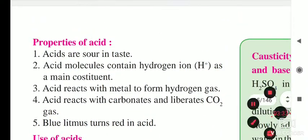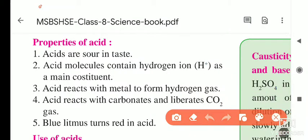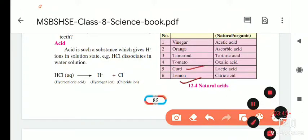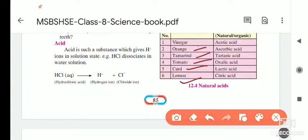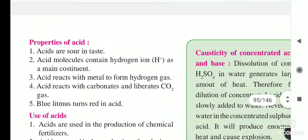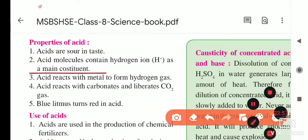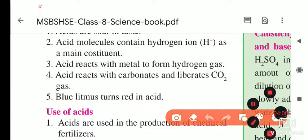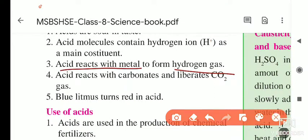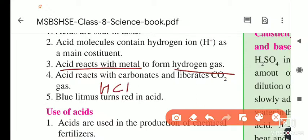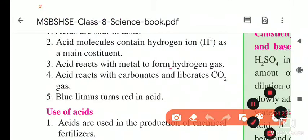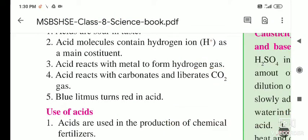Now the properties of acid: first, when acid dissociates in water it forms H+ ions. Acids are sour in taste — for example, lemon, curd, tomato, tamarind, orange, and vinegar are all sour. Acid molecules contain hydrogen as a main constituent. Acids react with metals to form hydrogen gas — for example, H2SO4 or HCl reacting with a metal forms a salt and liberates hydrogen gas.